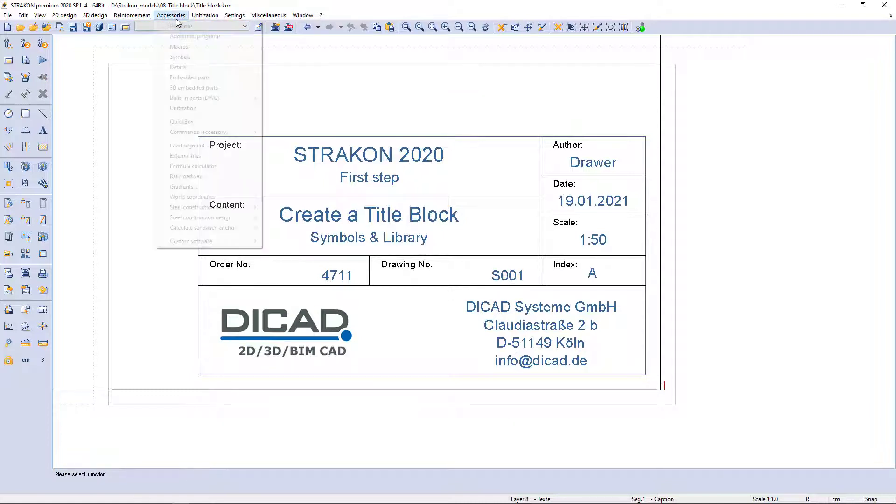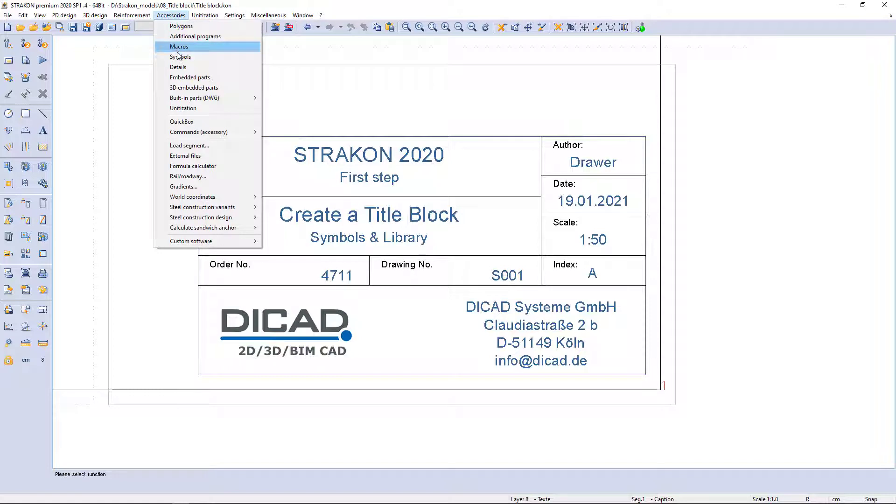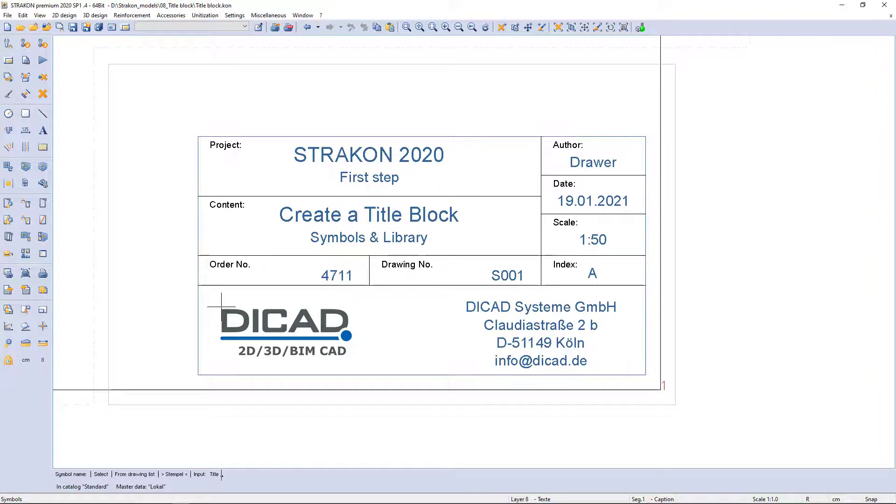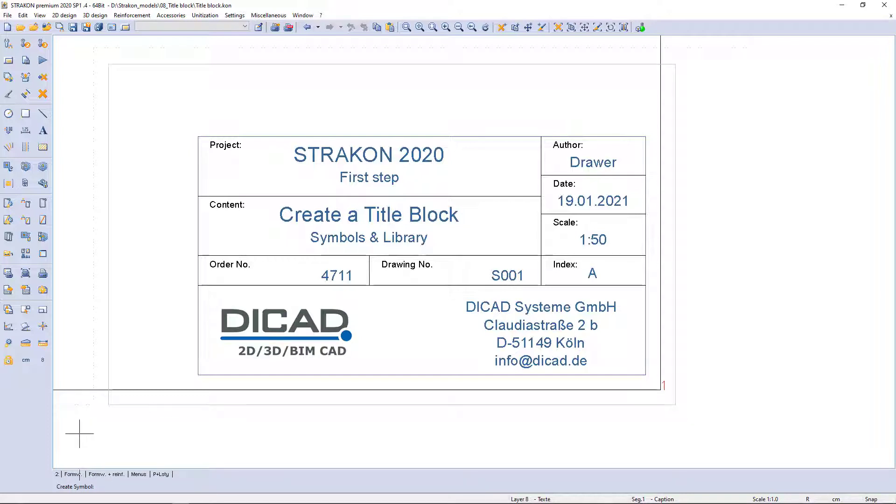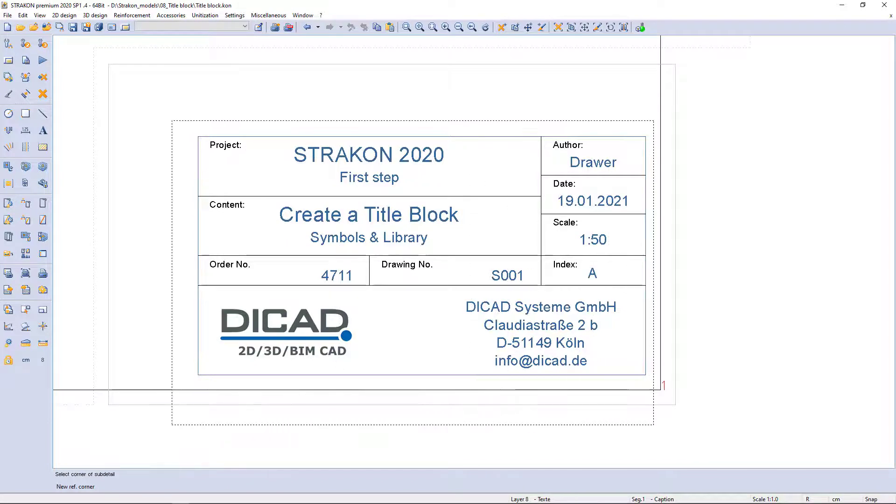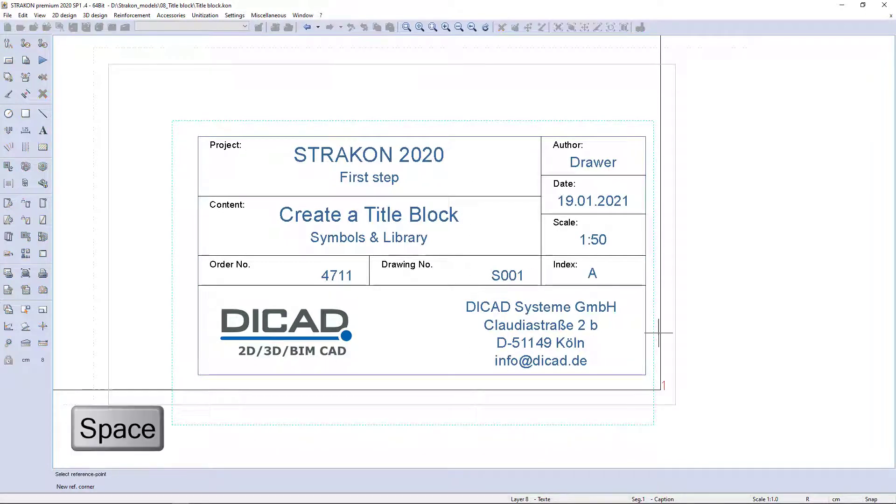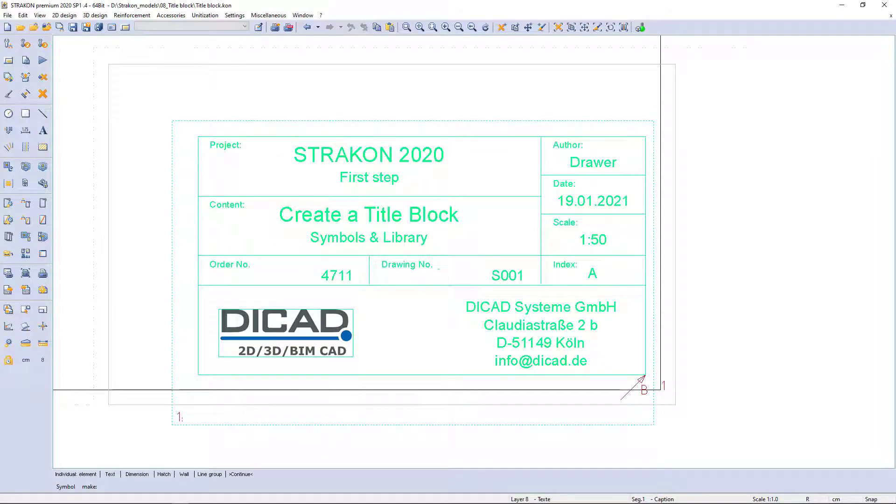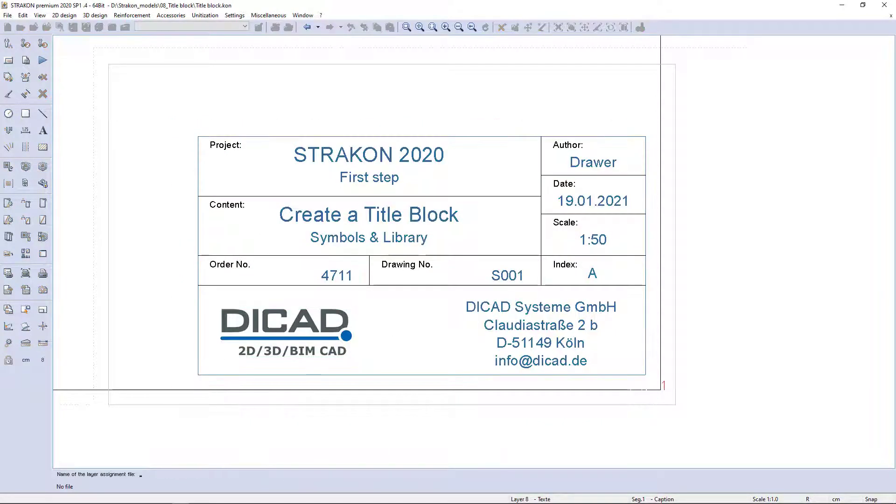Via the menu accessories and symbols I select create, enter a name, select formwork and a number of sub-details. Finally, I select the whole title block and determine the reference point at the lower right corner for the later insertion.